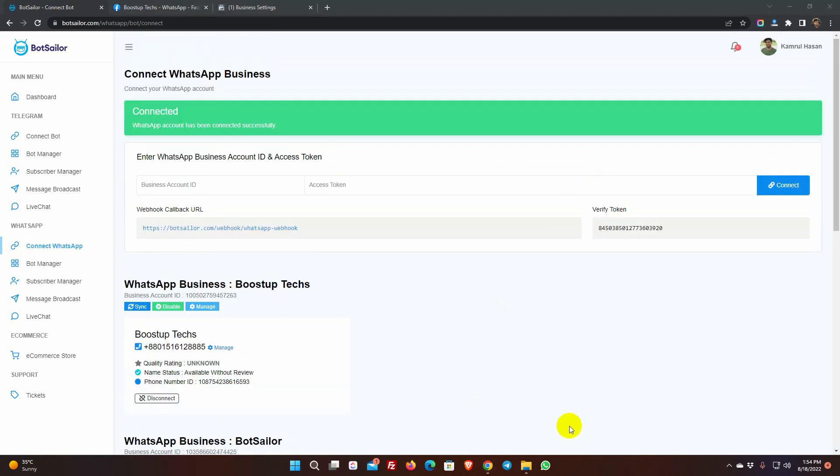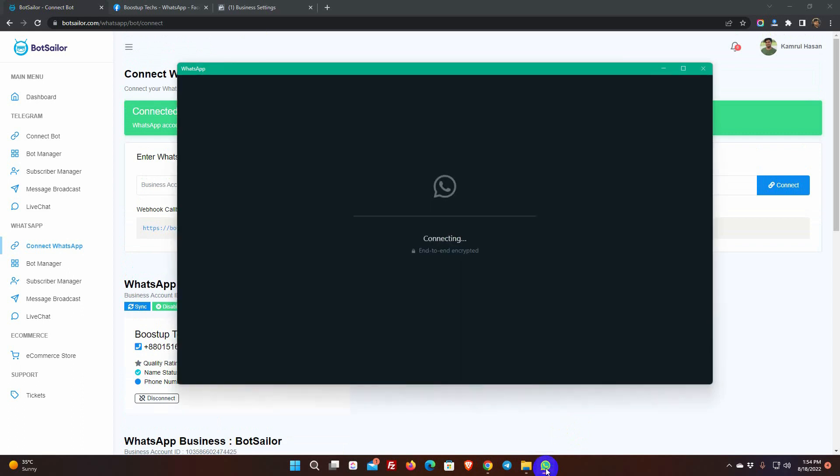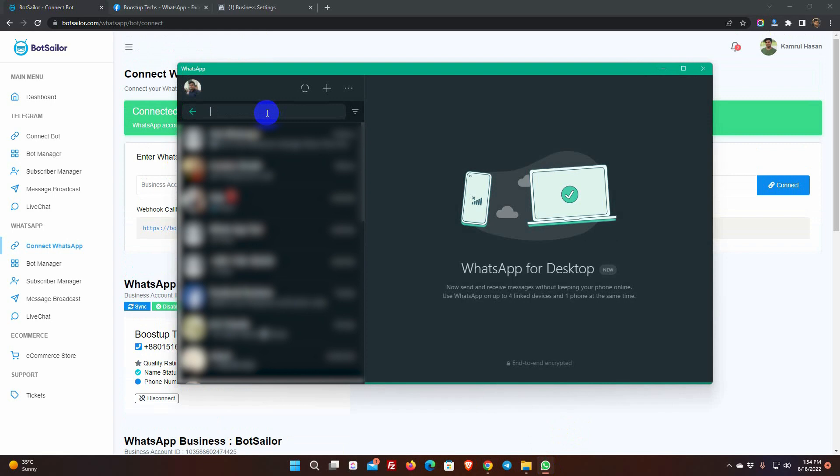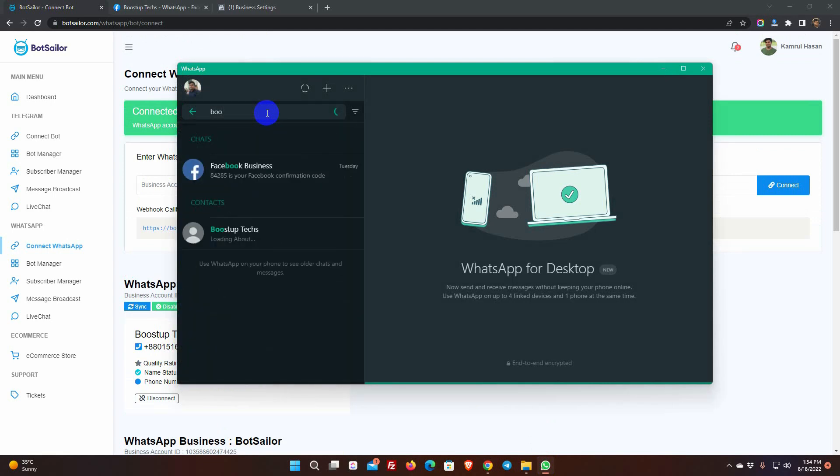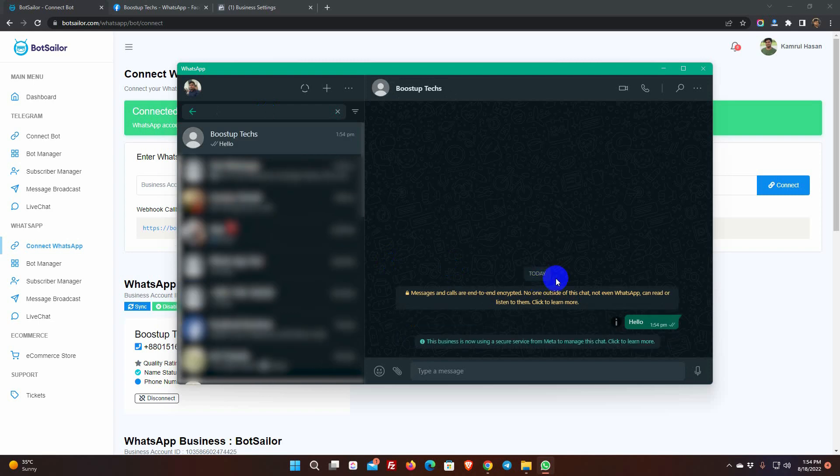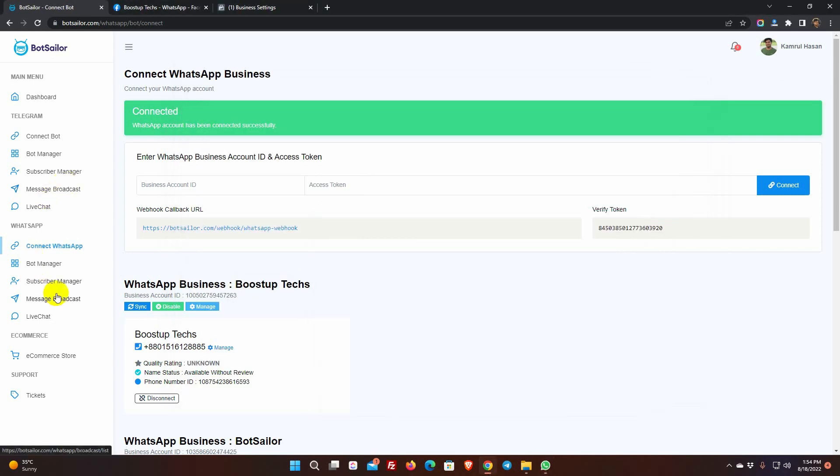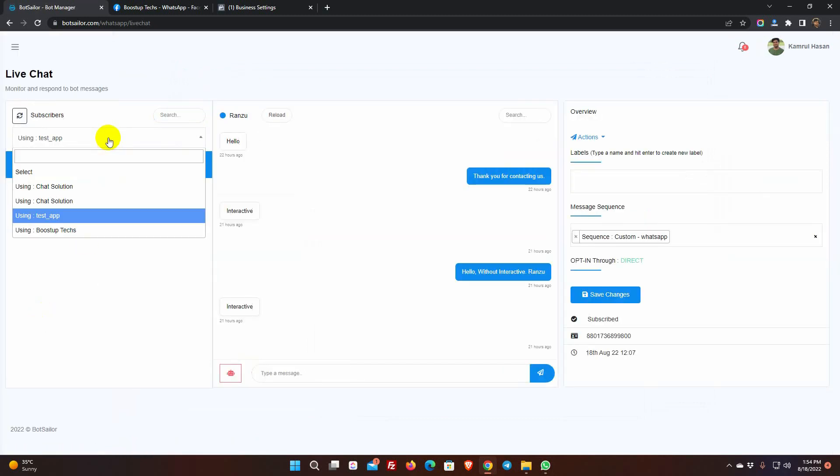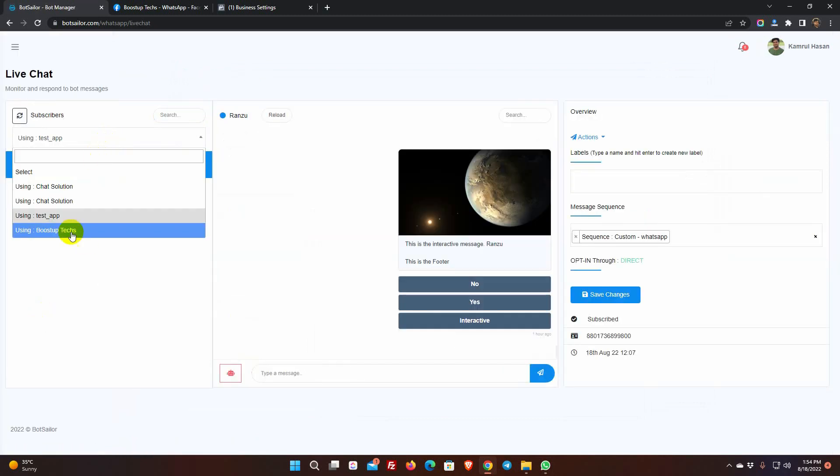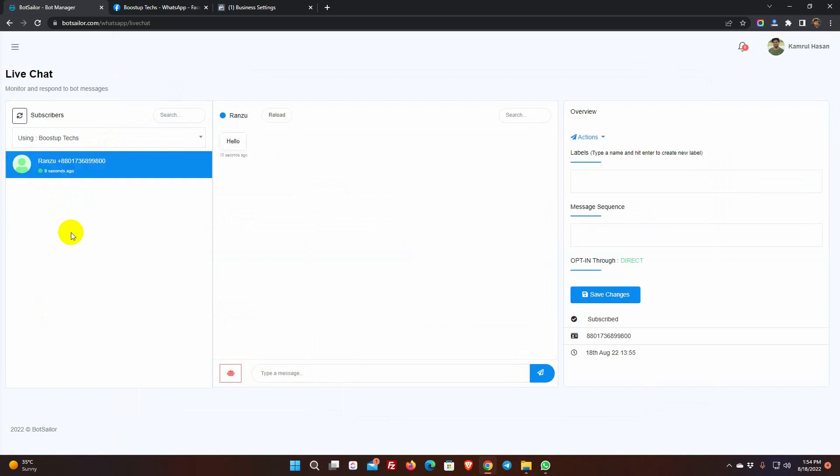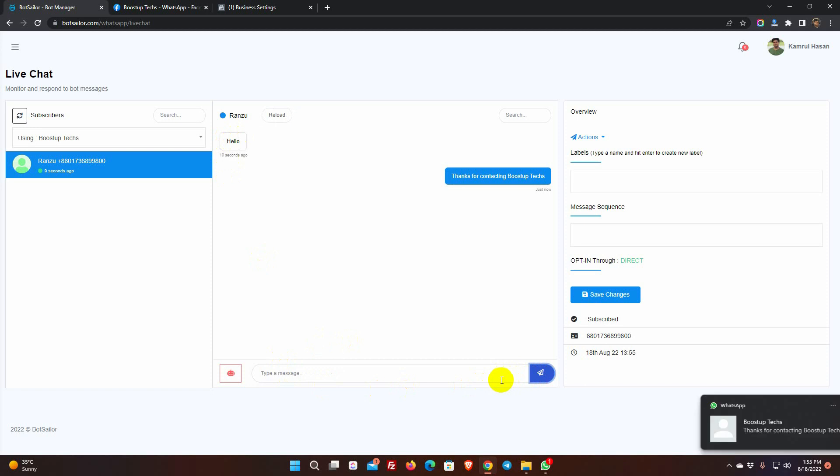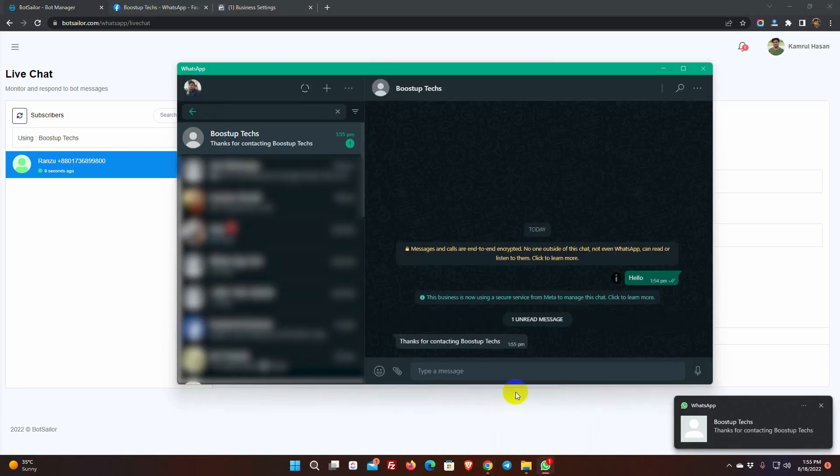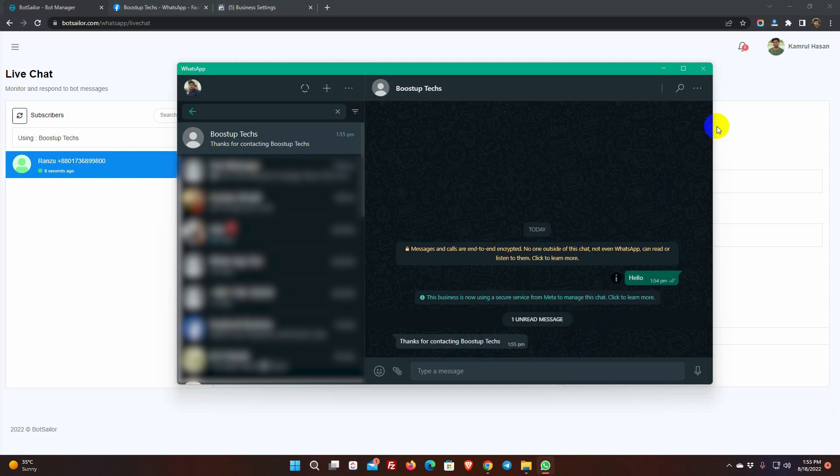Now, if we send a message from WhatsApp to this number, the message should be received on Bot Sailor's live chat. Yes, we have got the message. We can reply to that user from the live chat. That means, our WhatsApp Business Account is already created and got activated.